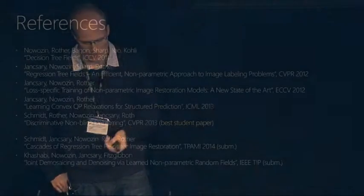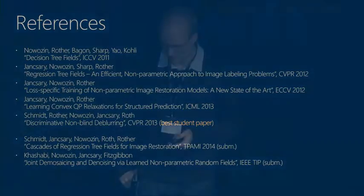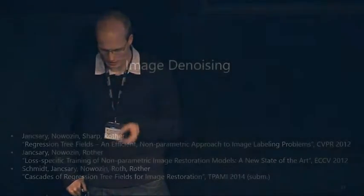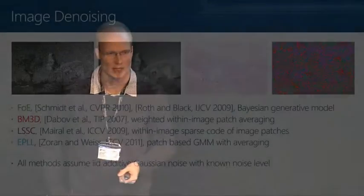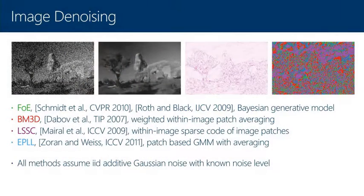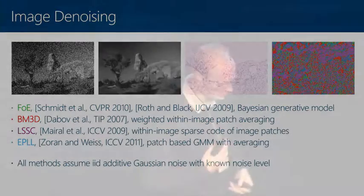We have a number of papers on this model and on different applications. Let me talk quickly about these applications. One is image denoising, a classic task. There are many existing methods. There's a generative model, fields of experts model, with proper Bayesian inference using MCMC, very complicated computationally. And then there are patch-based methods, locally sparse coding methods. Smart people have spent their time trying to do these denoising methods. Here's a result.